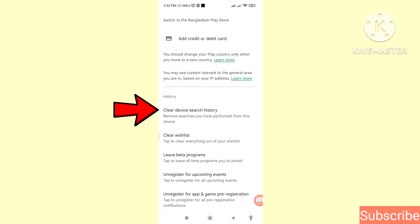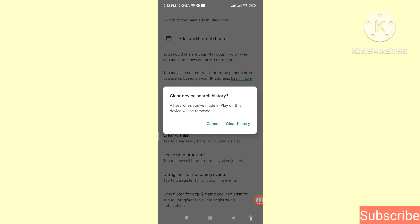Then you can see 'Clear device search history' — it says: remove searches you have performed from this device. Click on Clear Device Search History. Searches you have made in Play on this device will be removed.